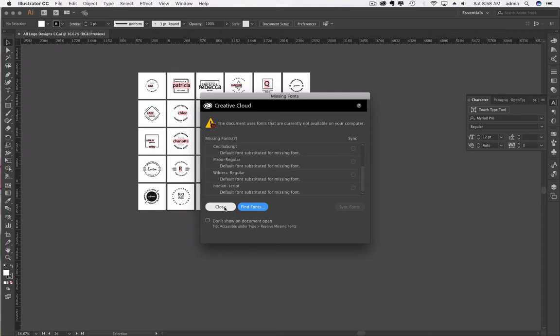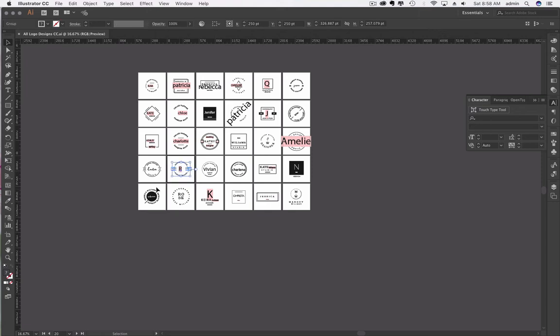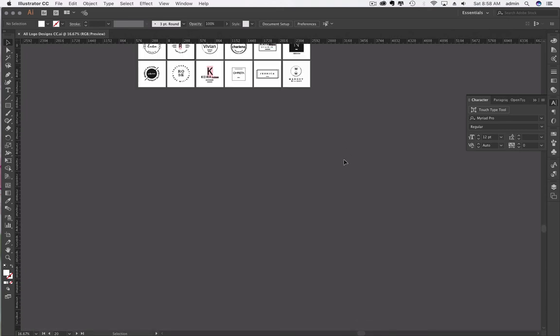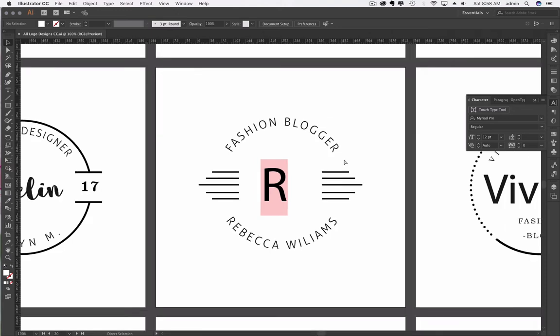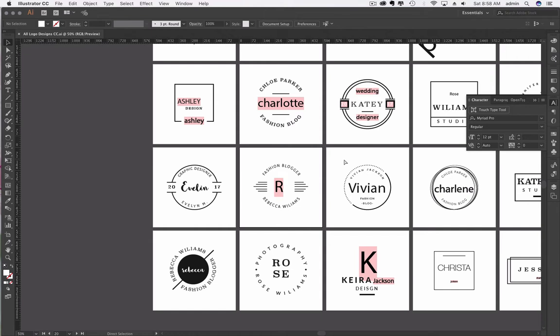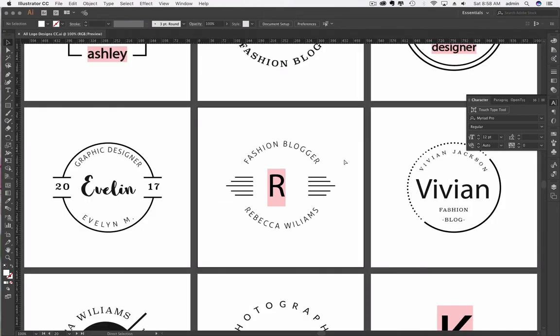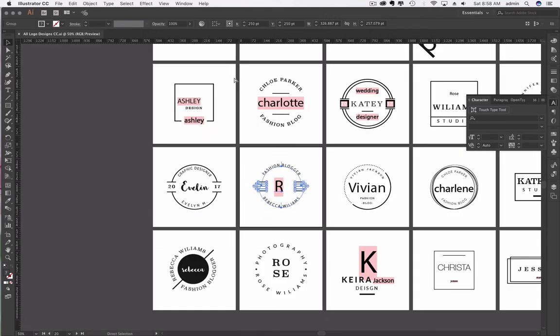When you open it, you'll see that there are a lot of missing fonts, which is okay because we don't necessarily need the typefaces that they're using. You can change it to whatever you want. We're going to actually be working with this particular logo right here. This is Illustrator. You can hit Command-0 or Control-0 to go full size.